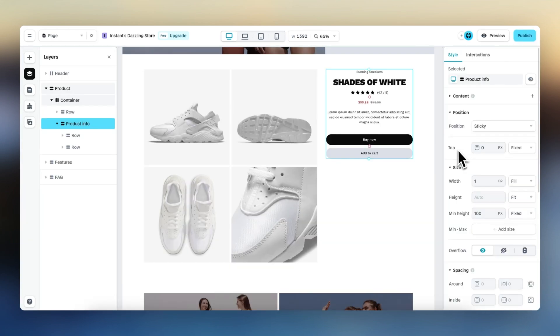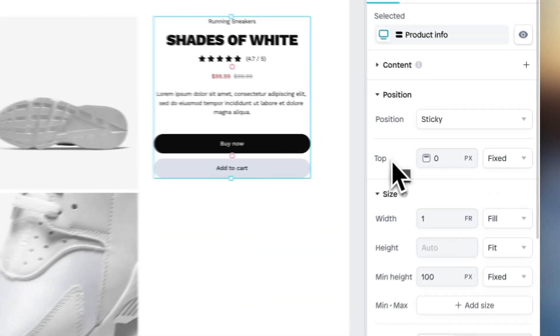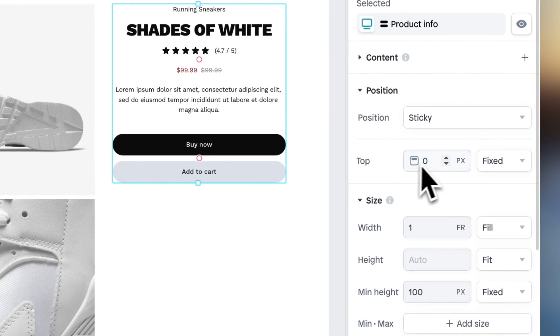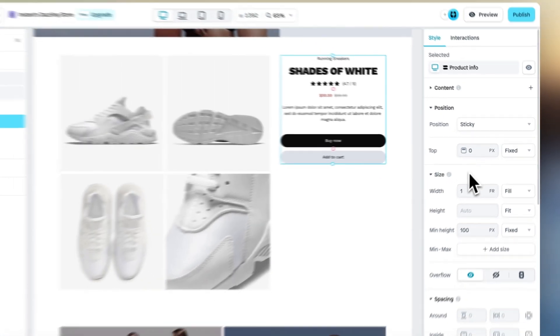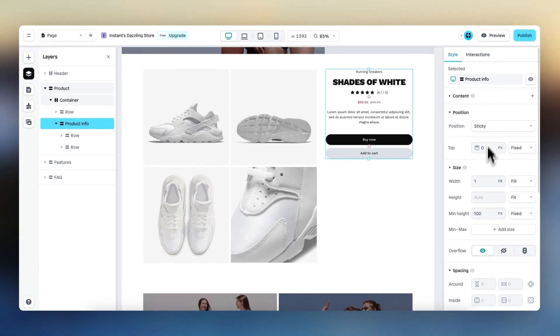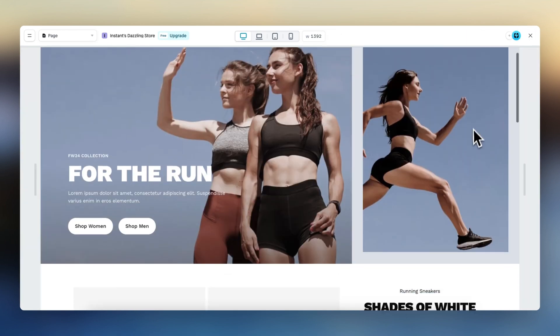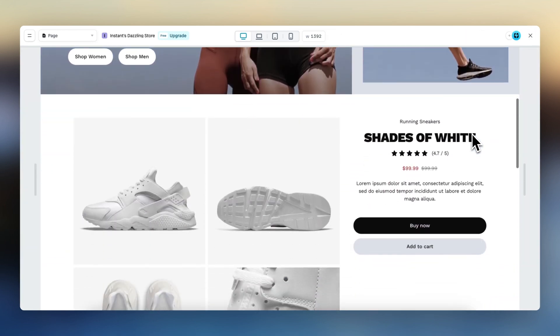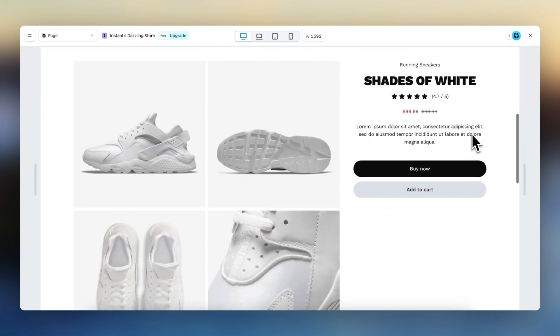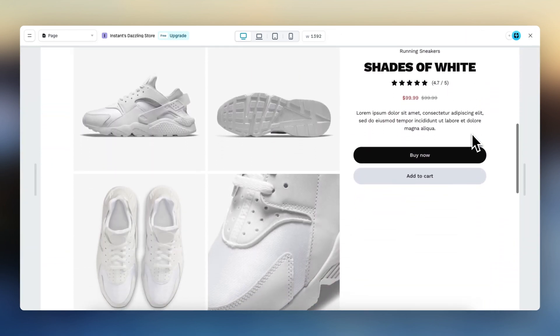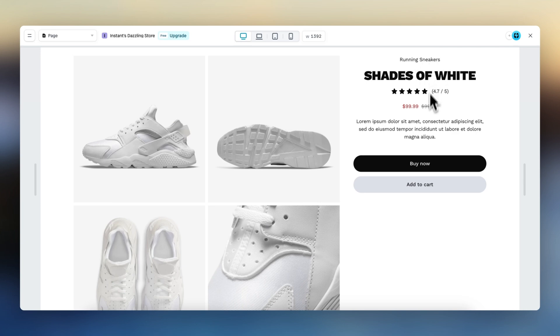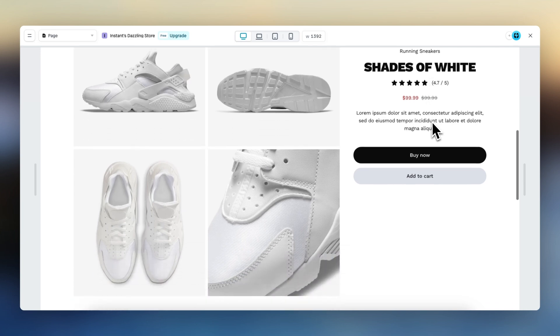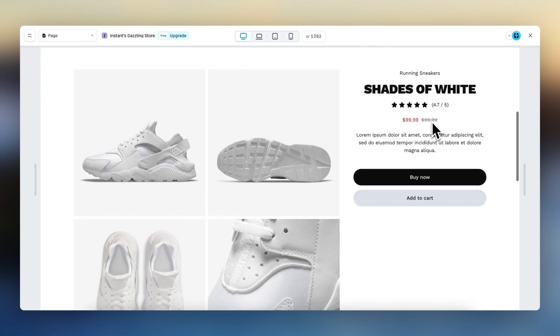Within position sticky, we can define under what circumstances the element sticks. Right now it's set to zero, and if you preview again, we can see that the element sticks when there's zero space between the top of the viewport and the element.